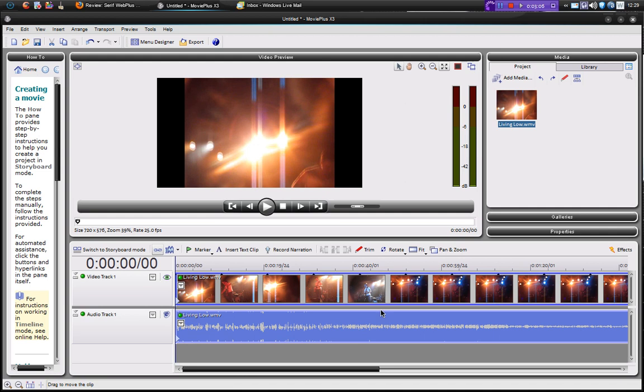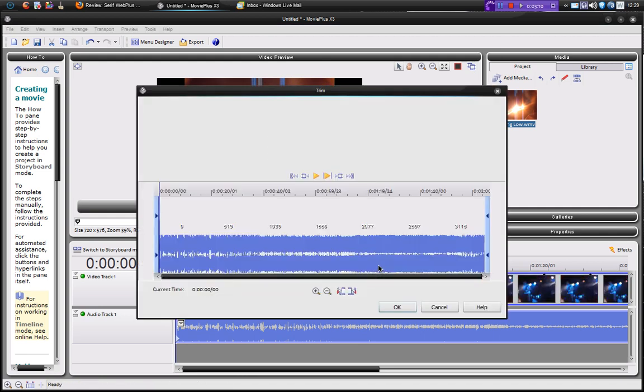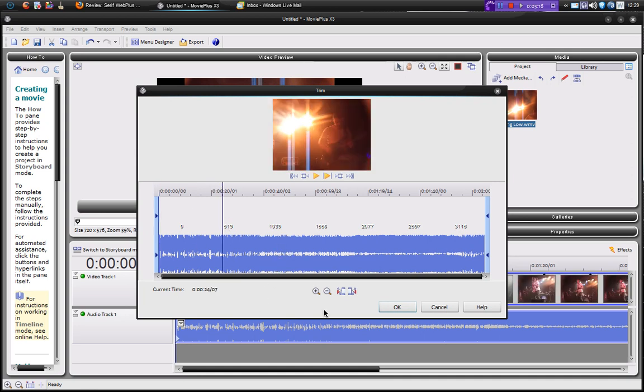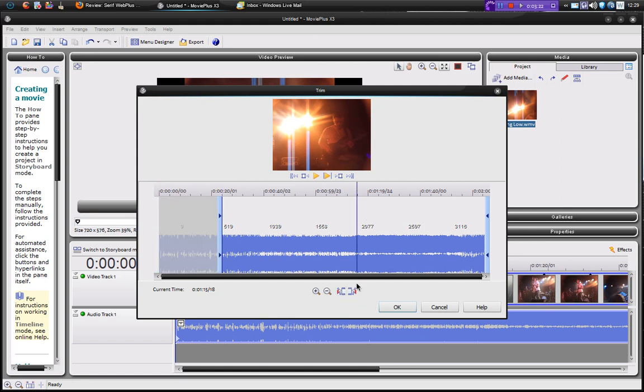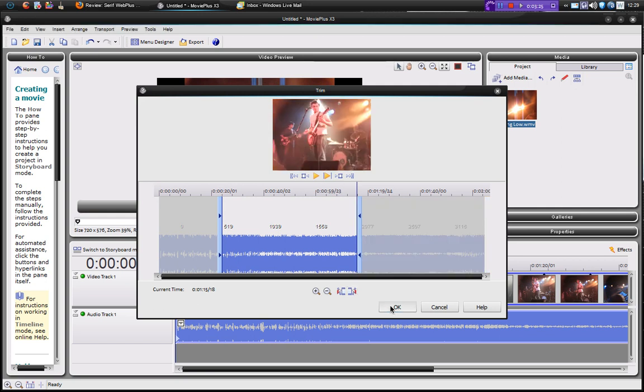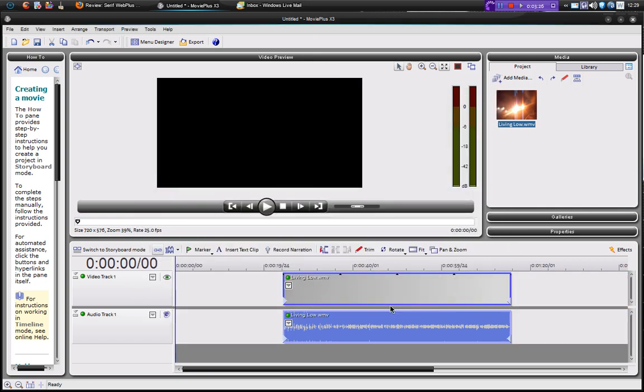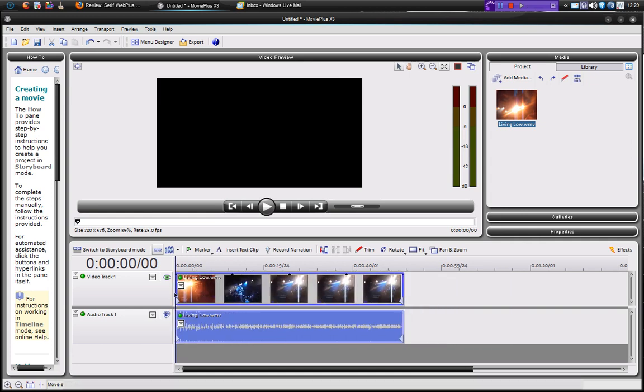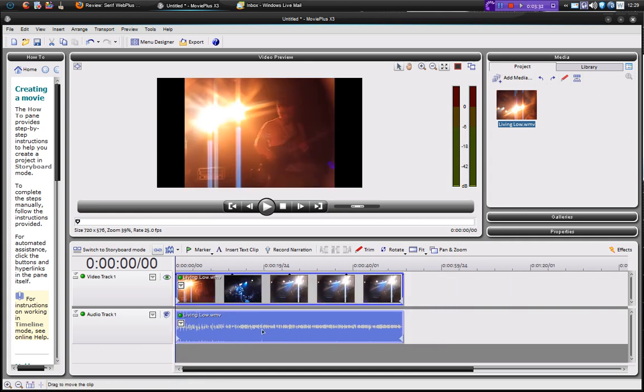So just to show you some editing, I'm going to go to the trim option. Now in the trim option, we can simply set a starting point—and then set in point—and an output point—and set out point. Click OK, and it's done. We just pull this back to the start. Obviously, this will crop your audio as well.